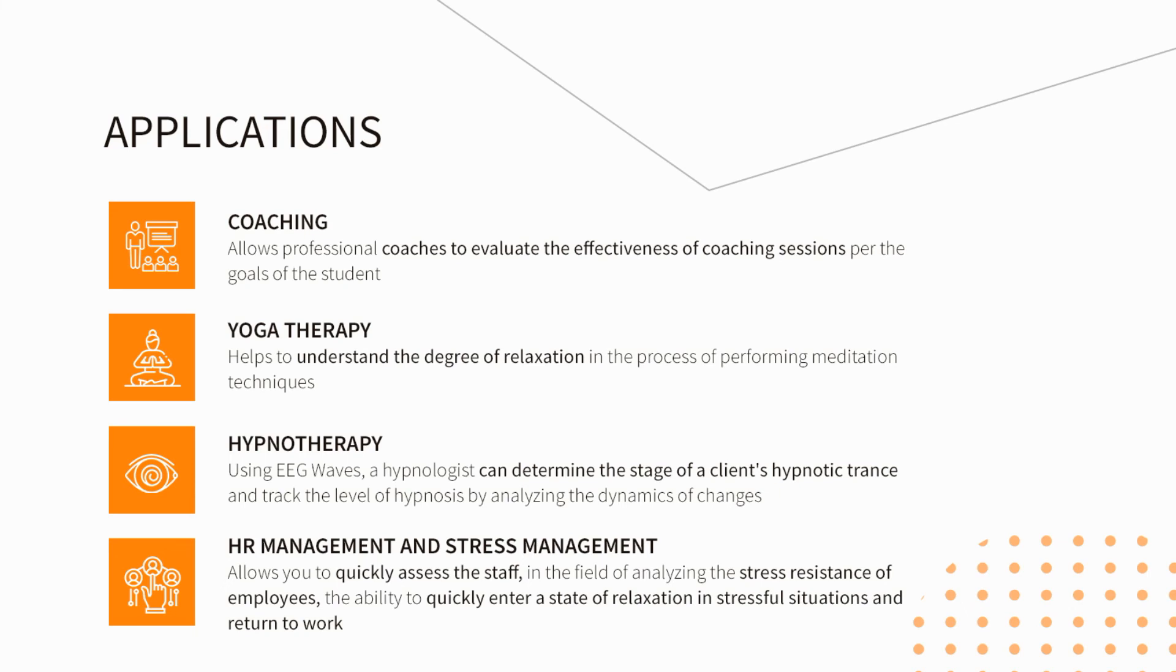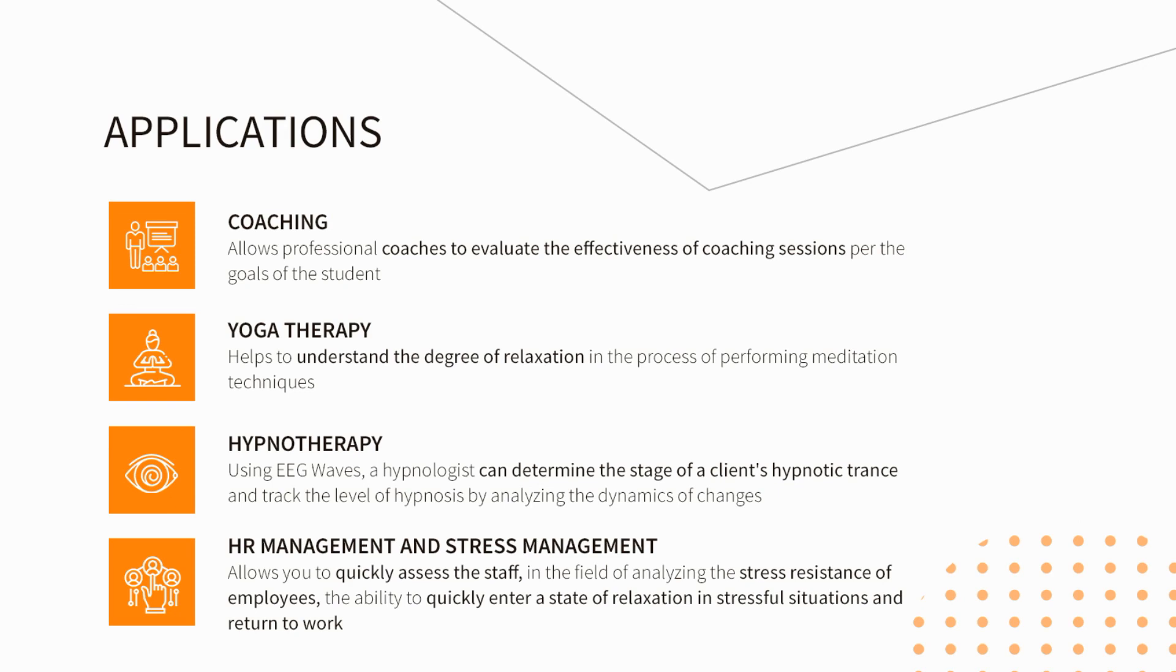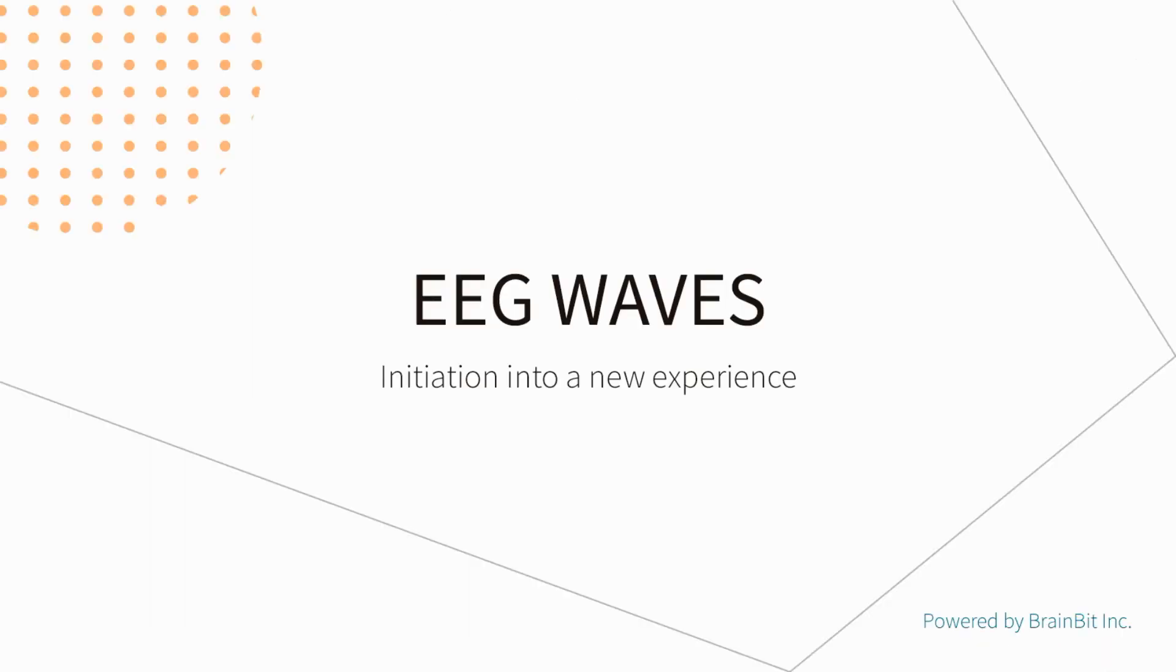The EEG WAVES system can be used to evaluate brain response during any practice which can change a person's state, plunge into relaxation, or get focused and excited. With the help of EEG WAVES, you can evaluate the effectiveness of a coaching session, the depth of meditation, or see the brain reaction during interviews or tests. It is also a perfect instrument for researchers. BrainBit EEG WAVES, initiation into a new experience.